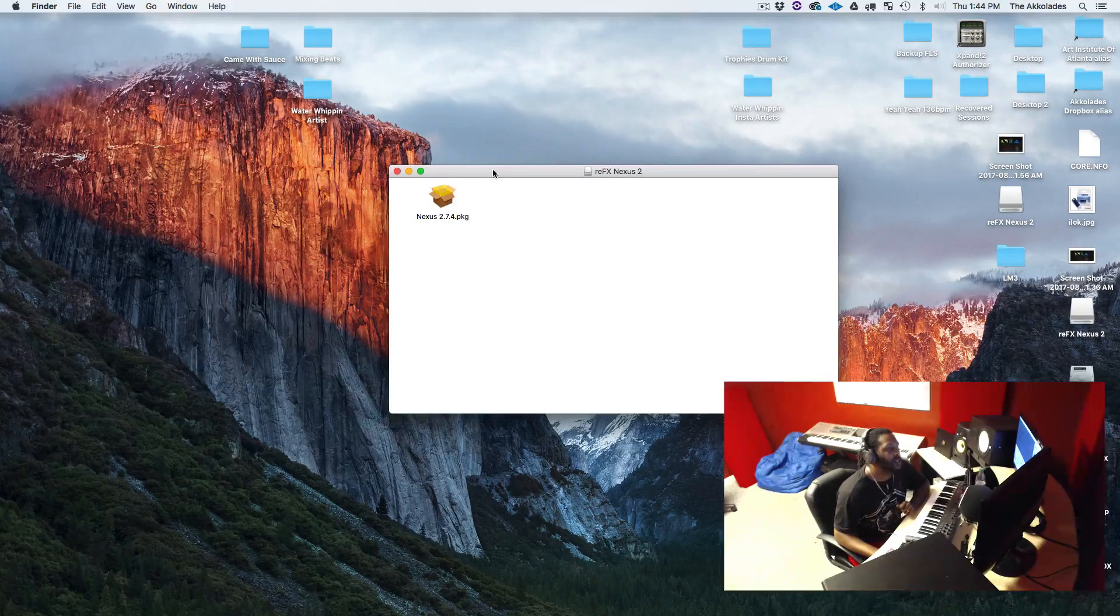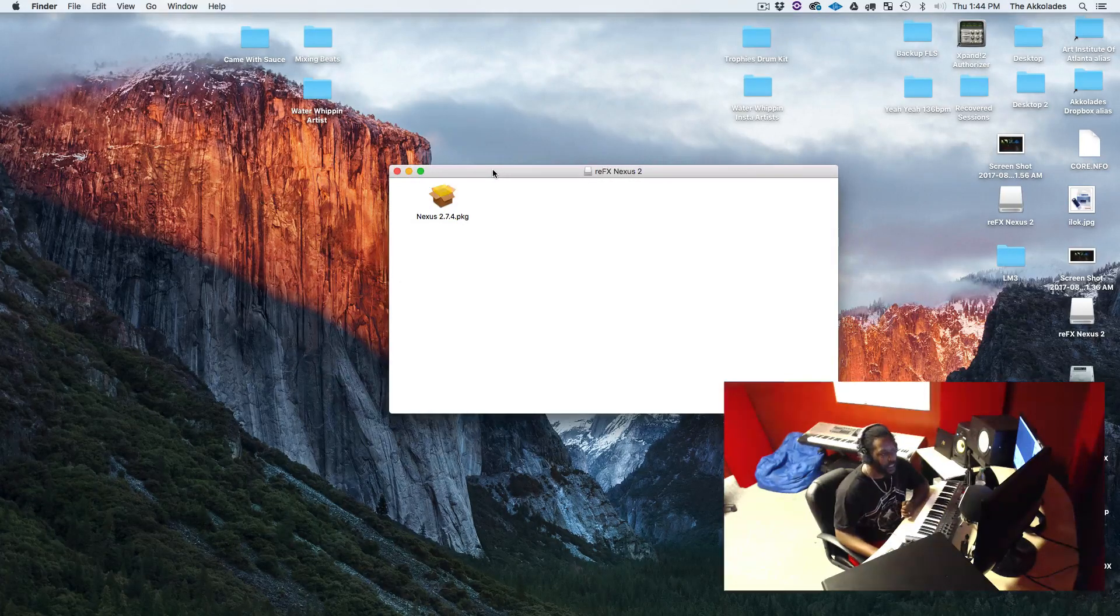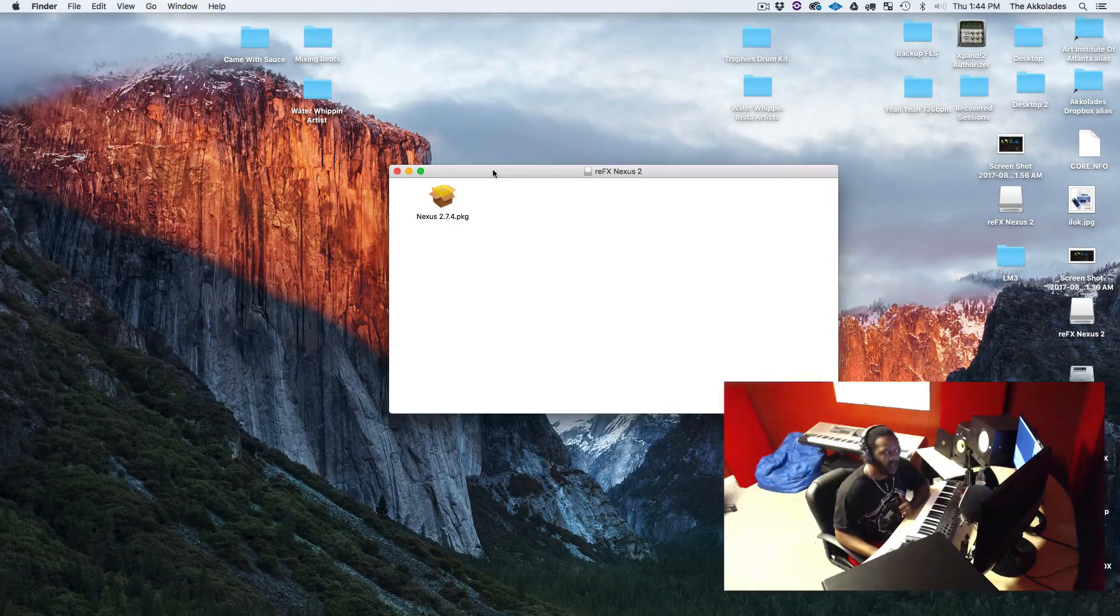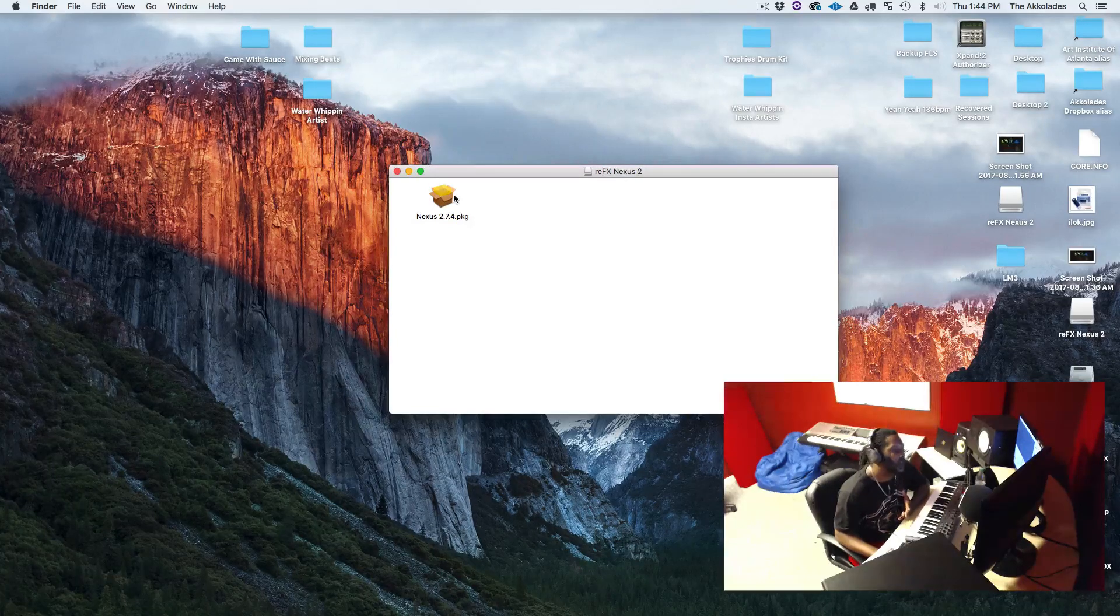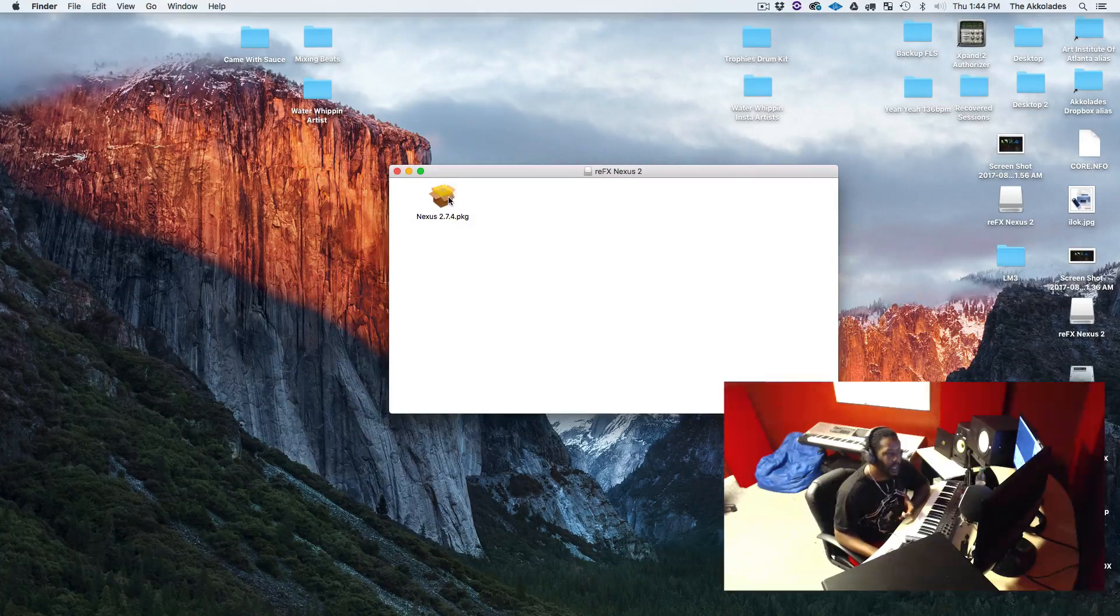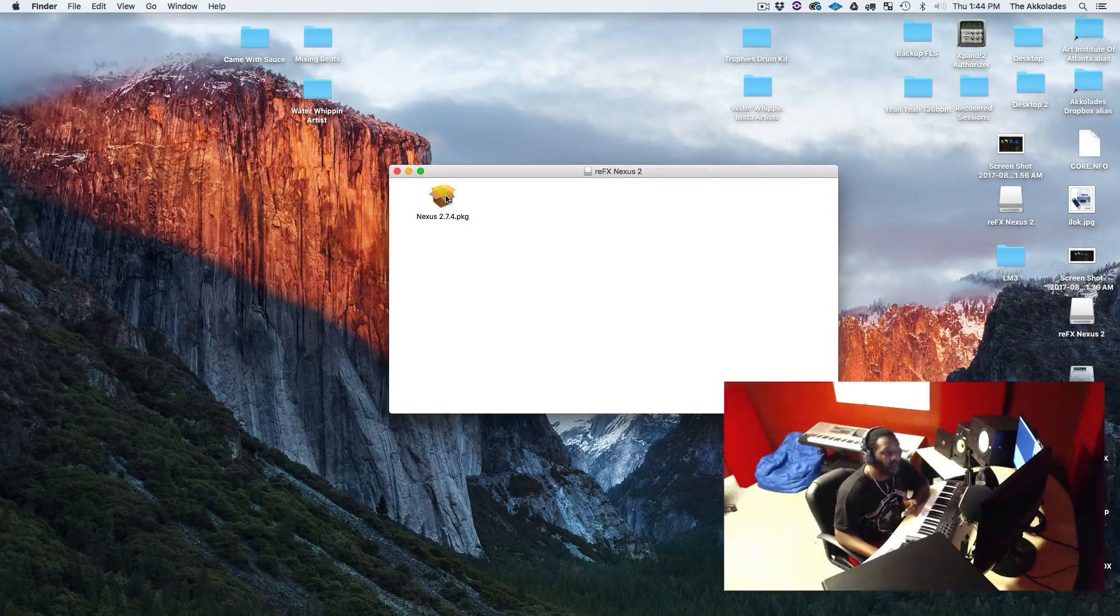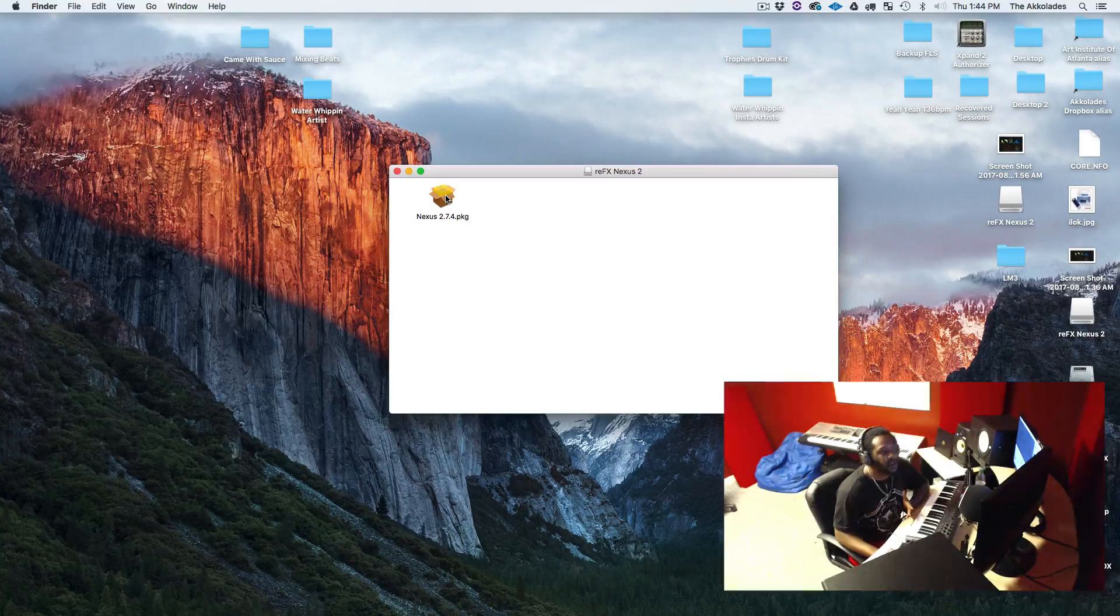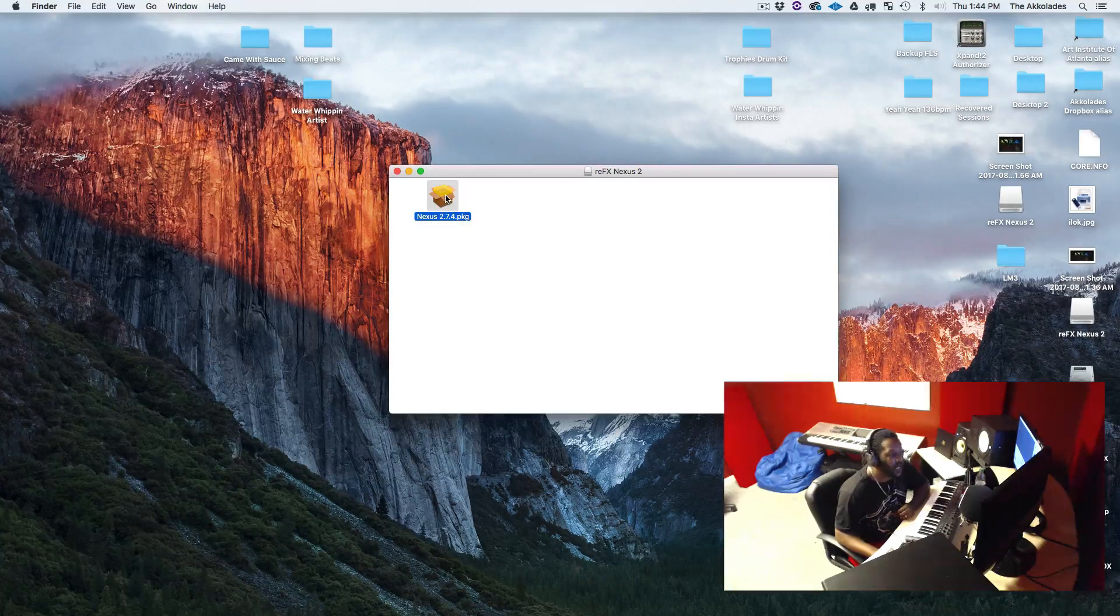I know somebody said I didn't go through the process of showing you how to install a VST on the Mac. I mean, it's pretty simplified, you just follow the directions. As you can see with this package file, I'm not going to fully install it because I already got Nexus installed, but I'm going to double-click on the package file.